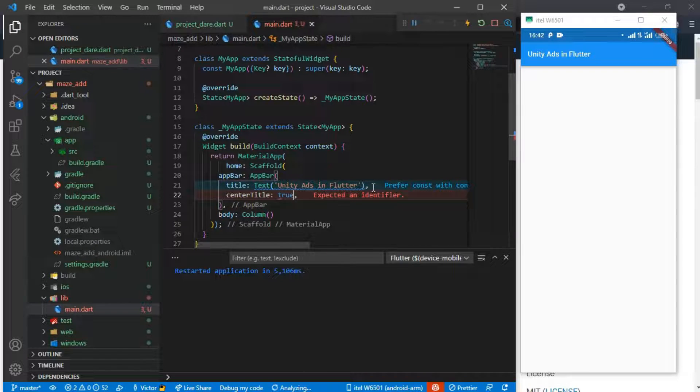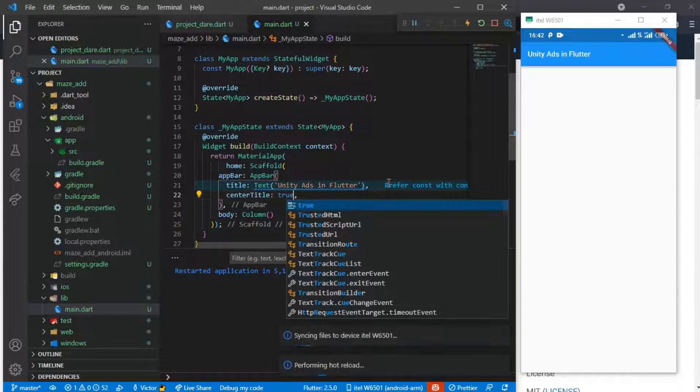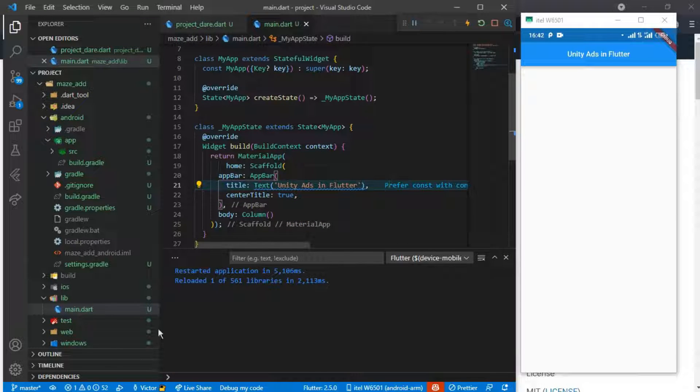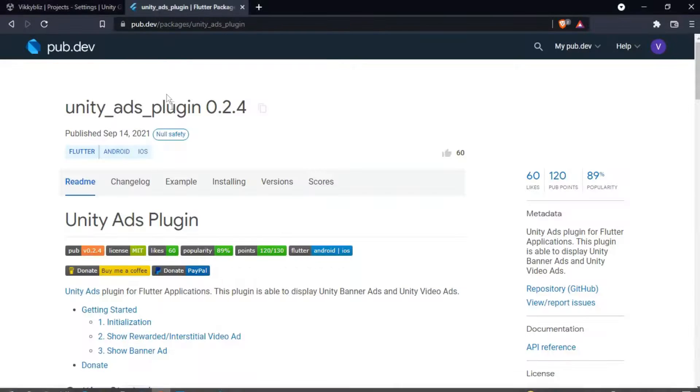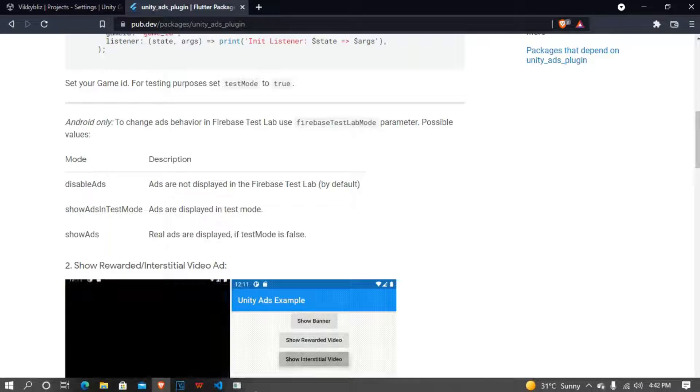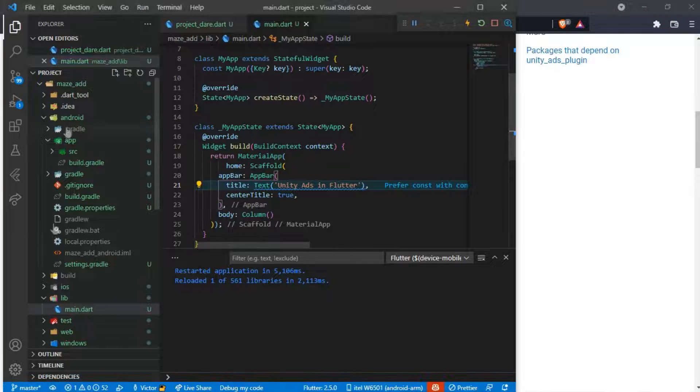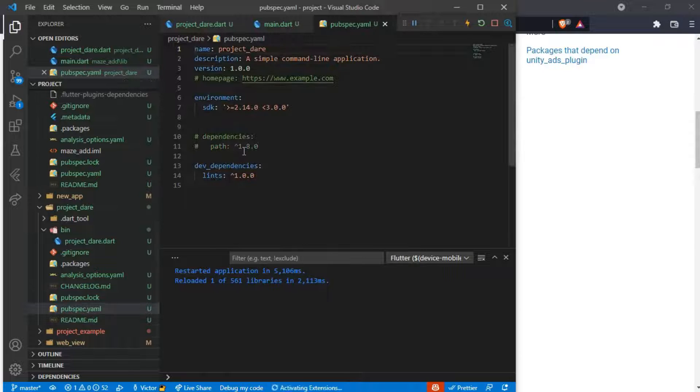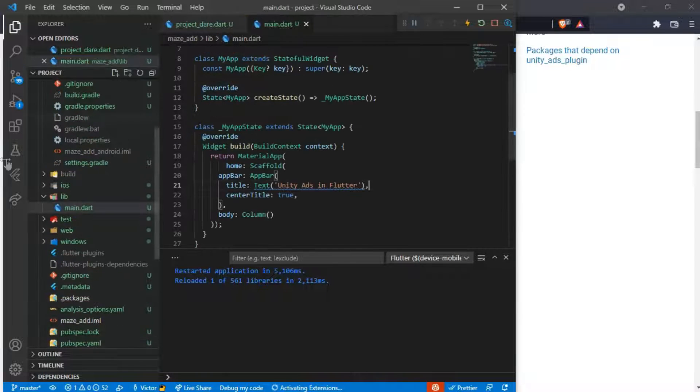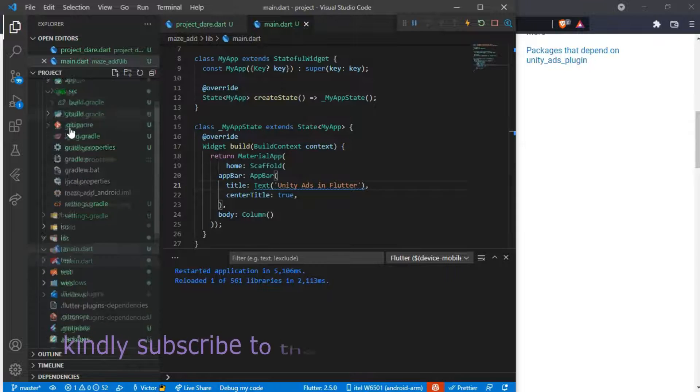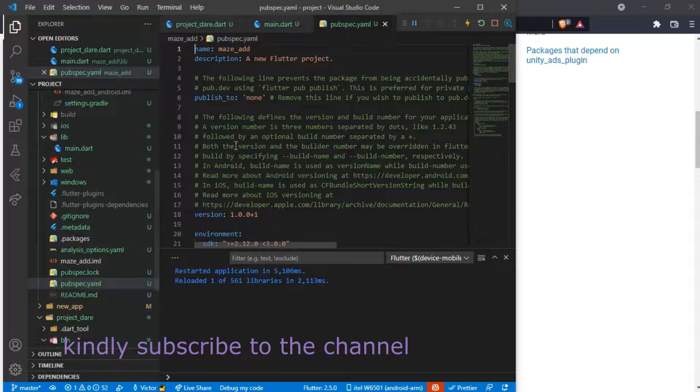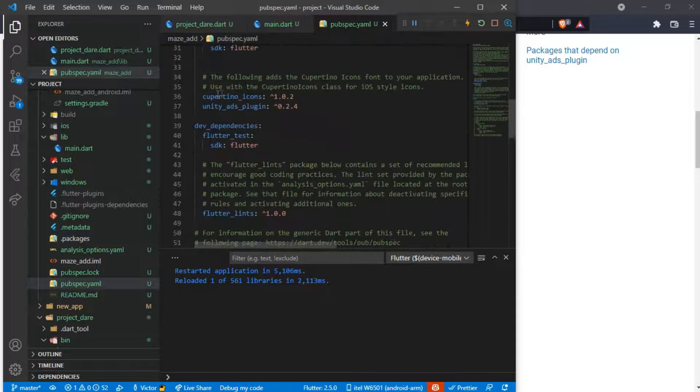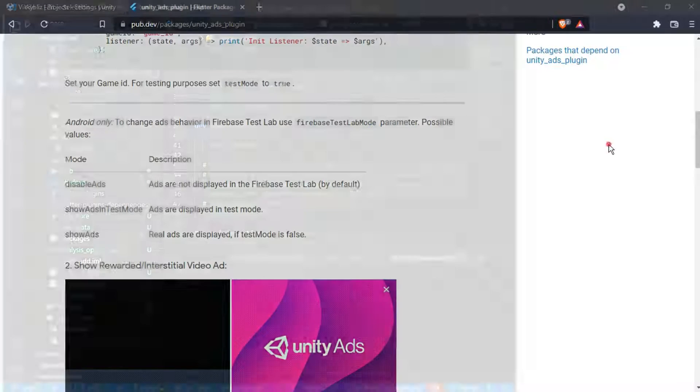This is the SDK, the plugin I'll be using. I've already installed it in my own app. Let me open my pubspec.yaml file, and you can see it here, the Unity Ads. So what you just need to do is go to your Unity Dashboard.